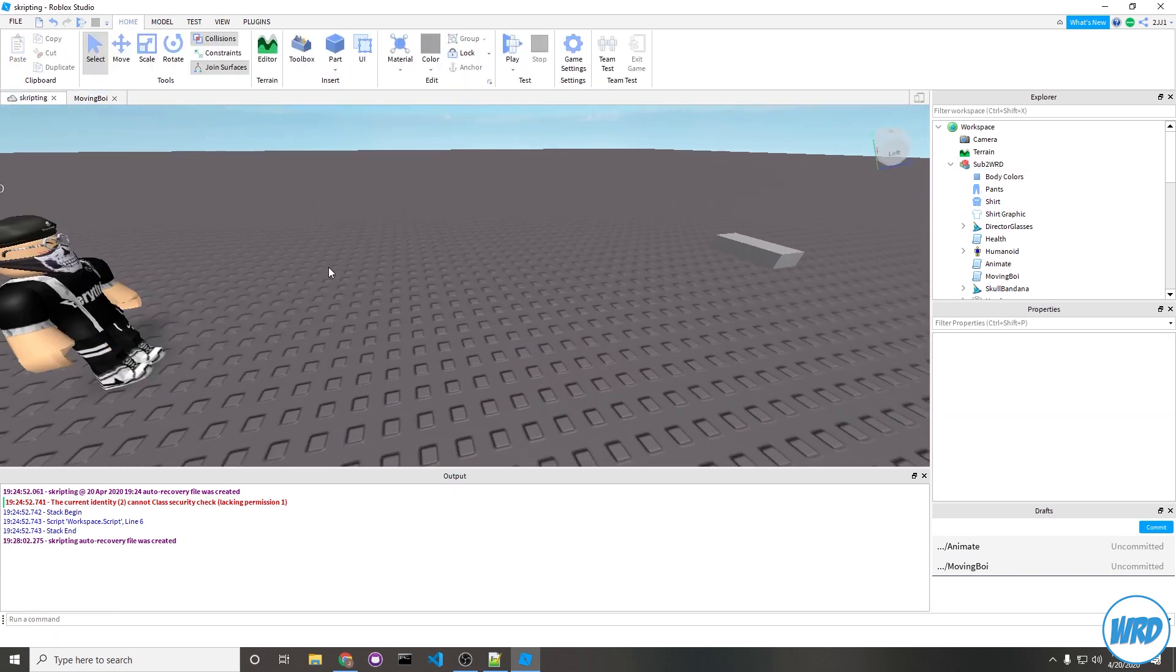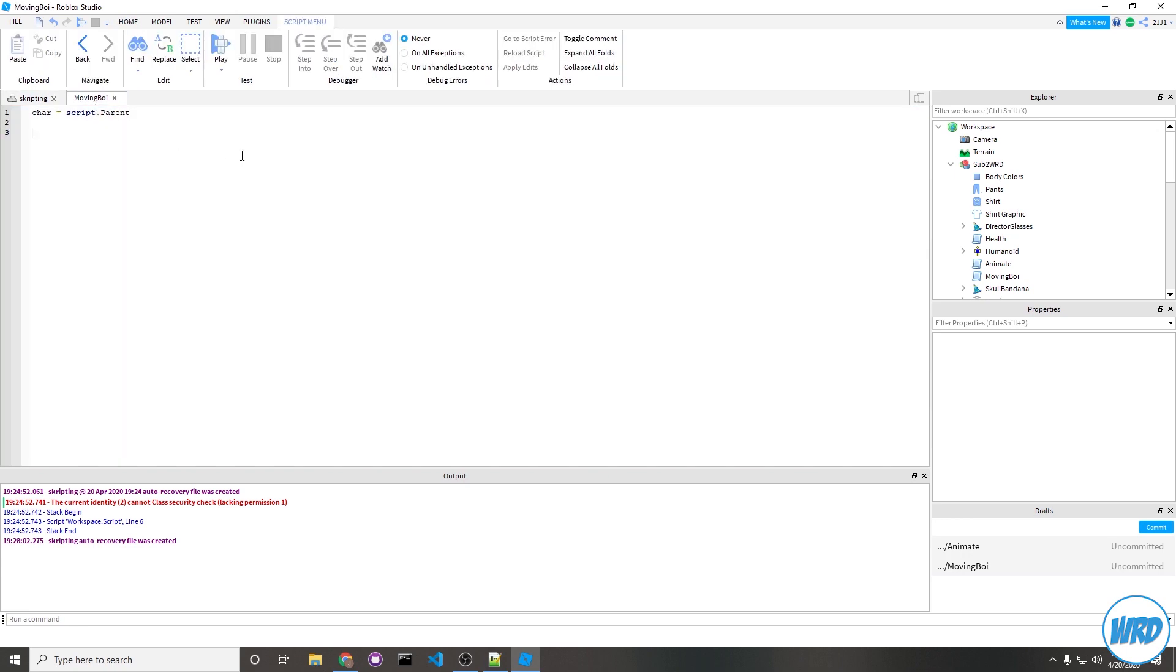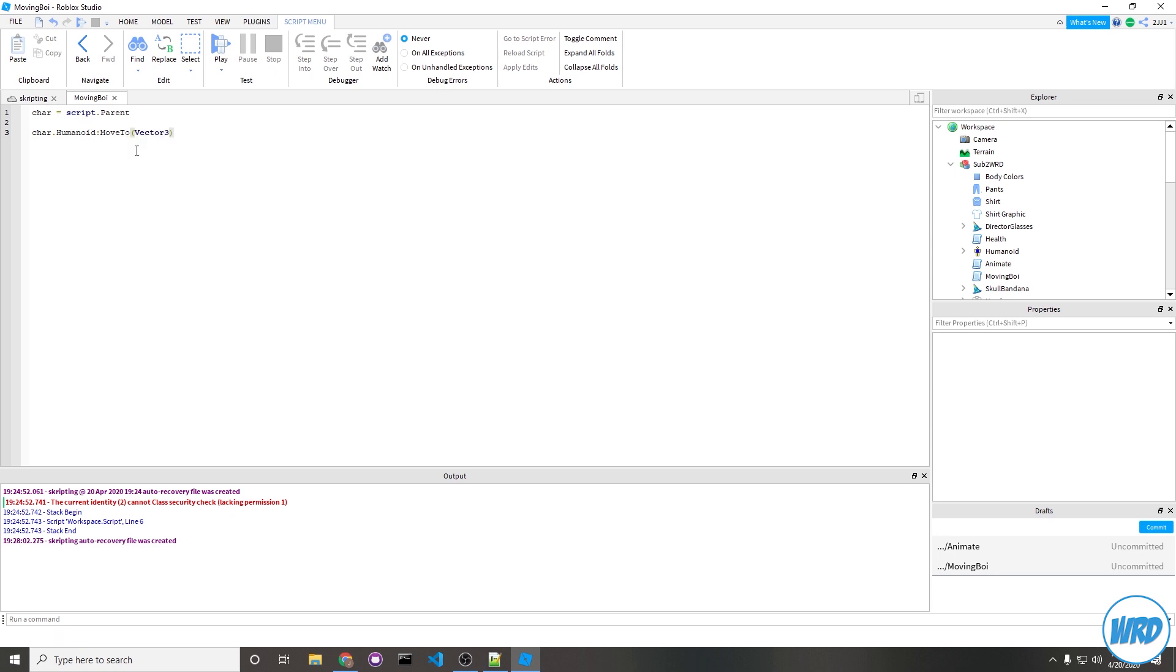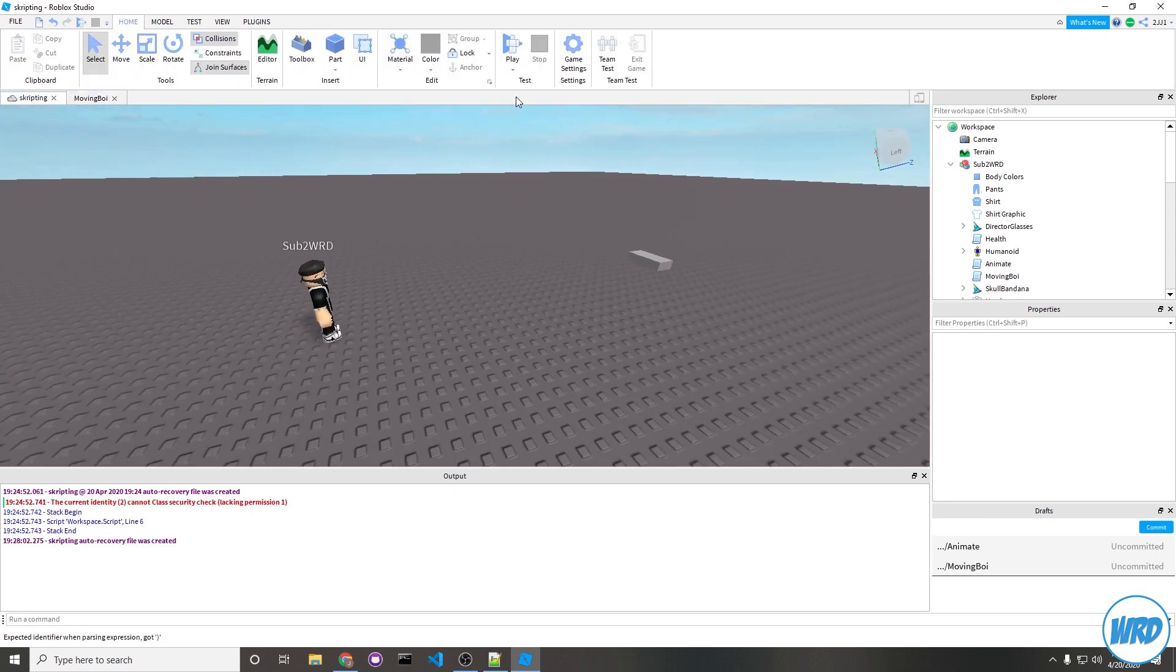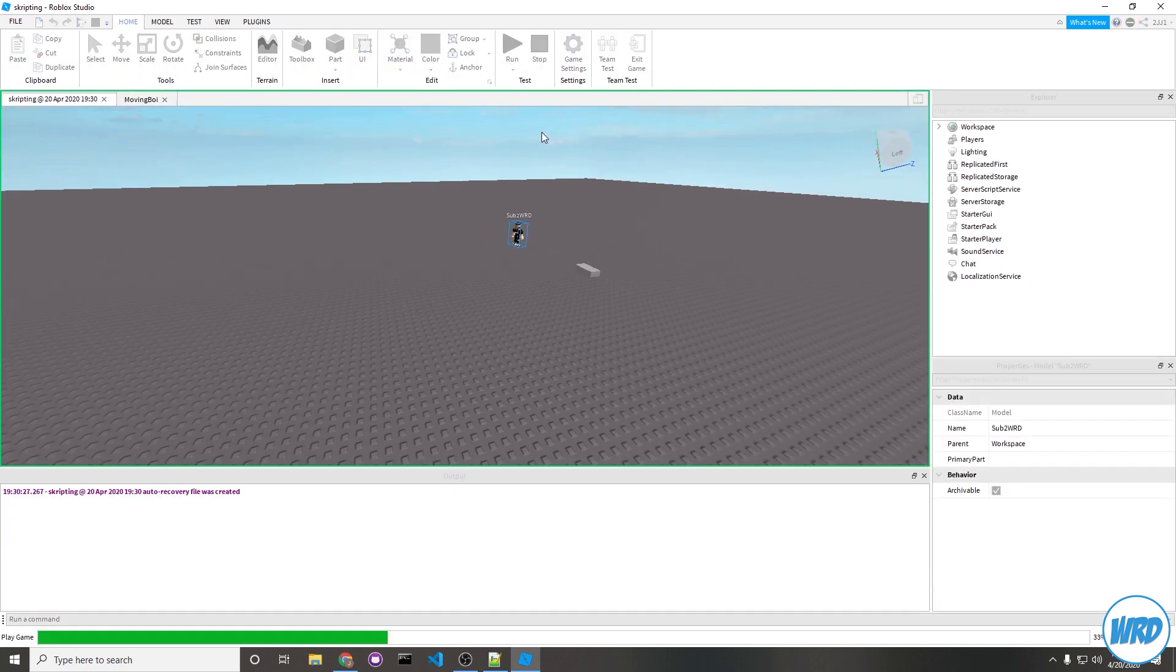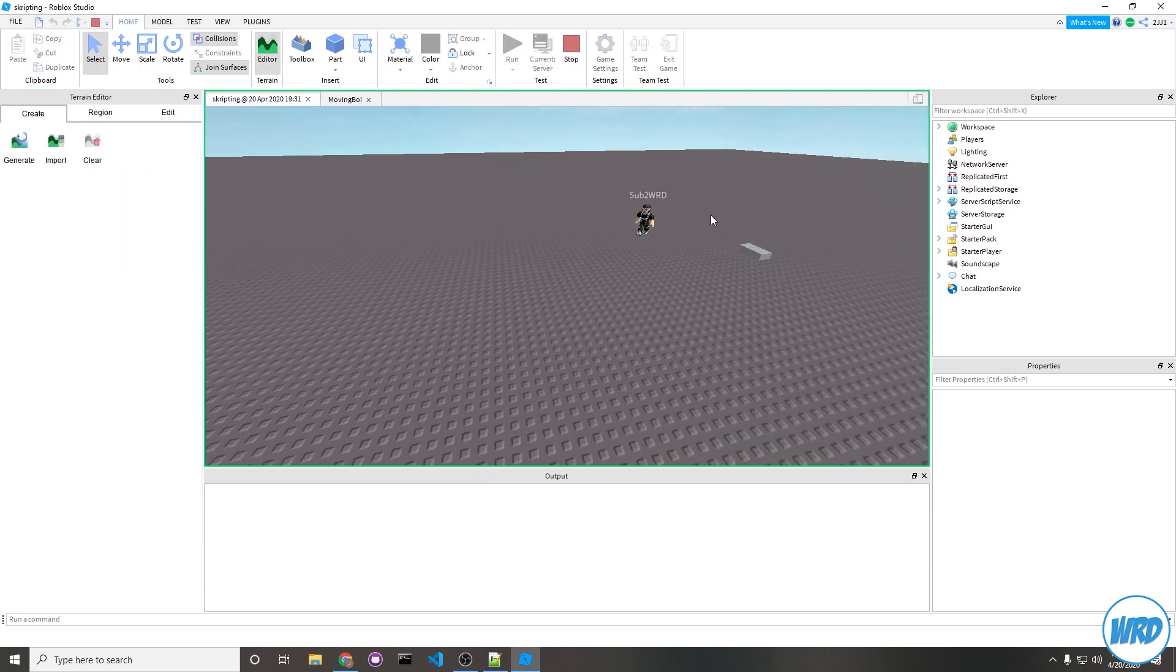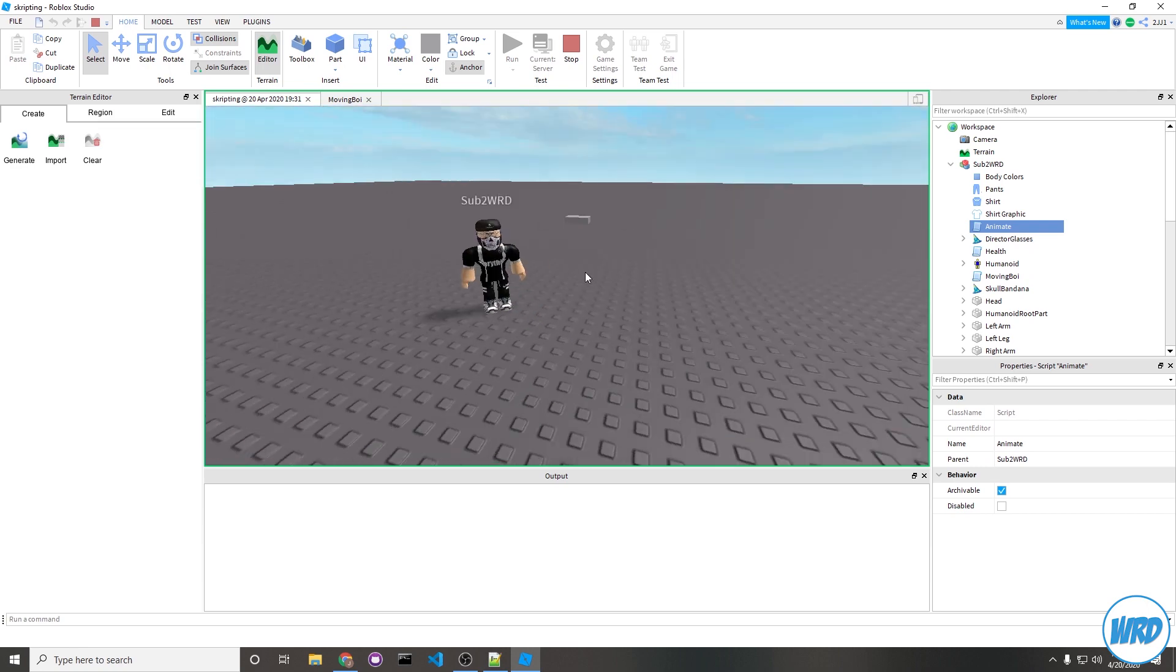To make your character actually walk, it's very simple. All you need to do is navigate over to the character. I already defined a variable with char. Navigate to the humanoid, put a colon MoveTo, and then pass as a parameter the Vector3 position. So we can do Vector3.new(0,0,0) and it'll just walk to the zero zero position. If we hit run, you see that he walks over to 0,0,0 and thanks to this animation script, he's already pre-animated.